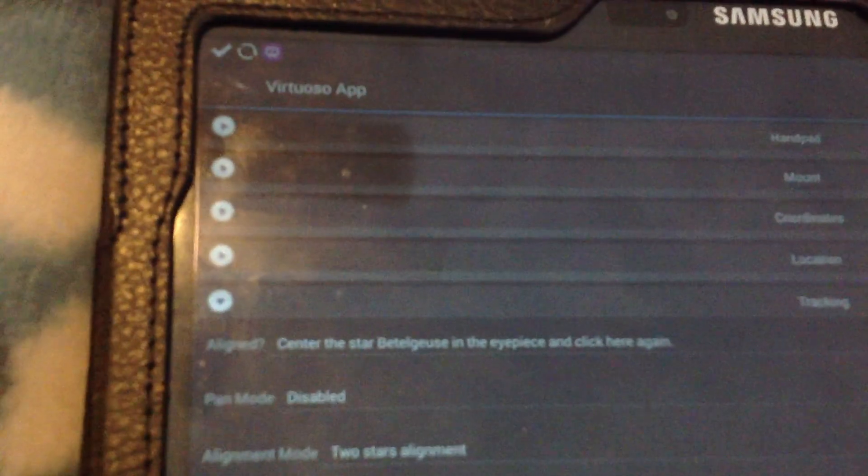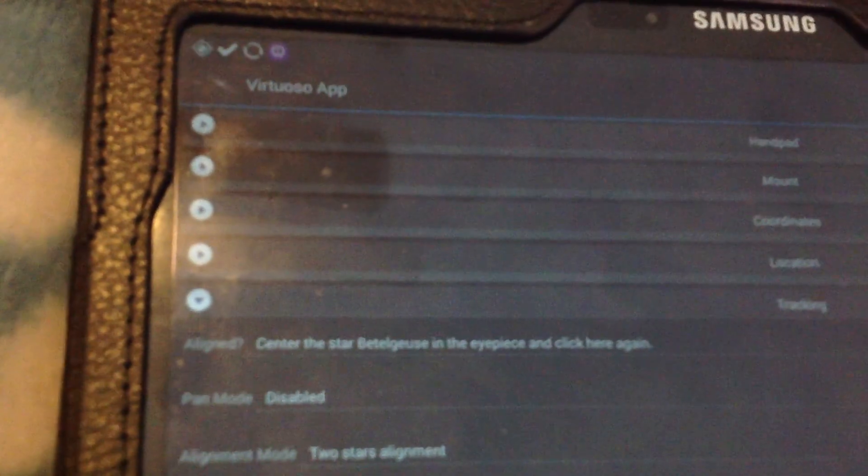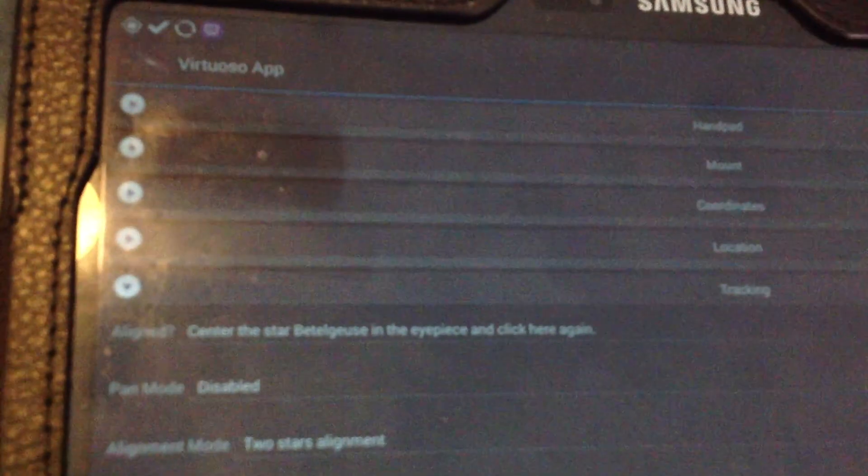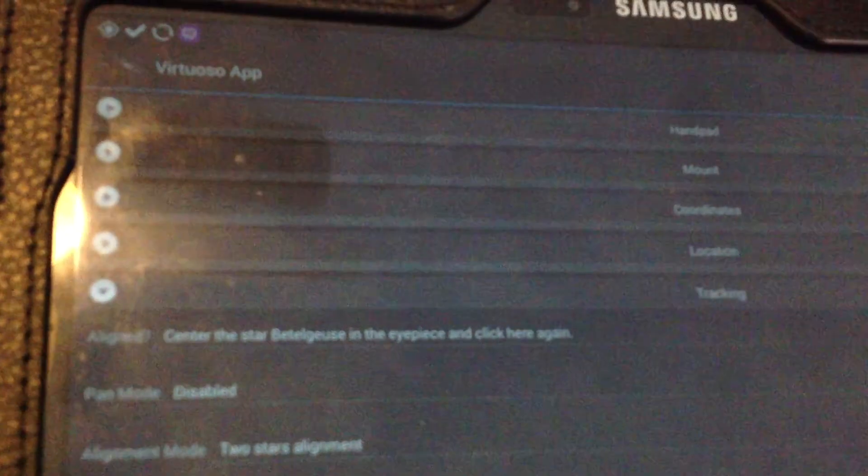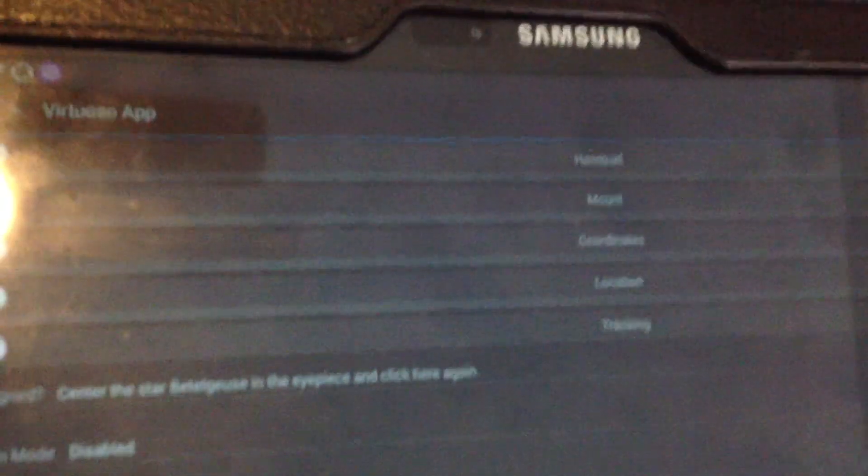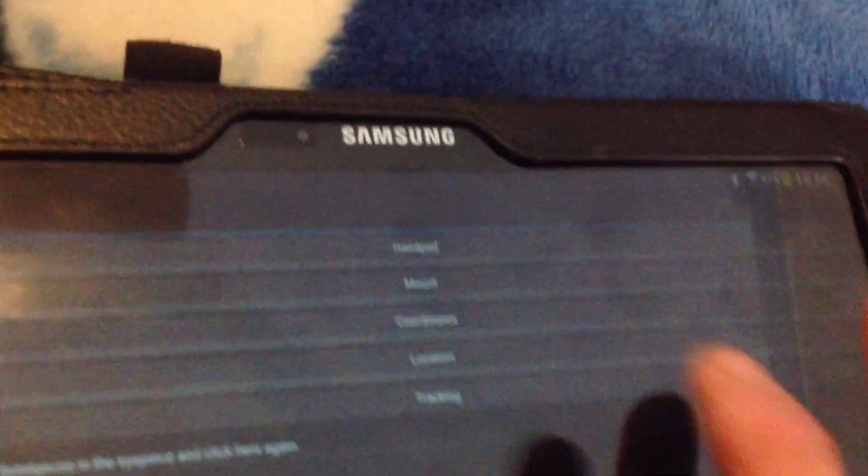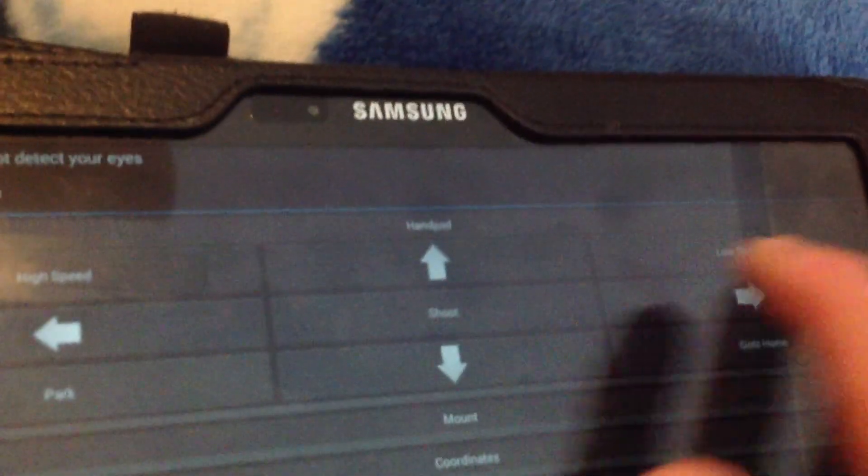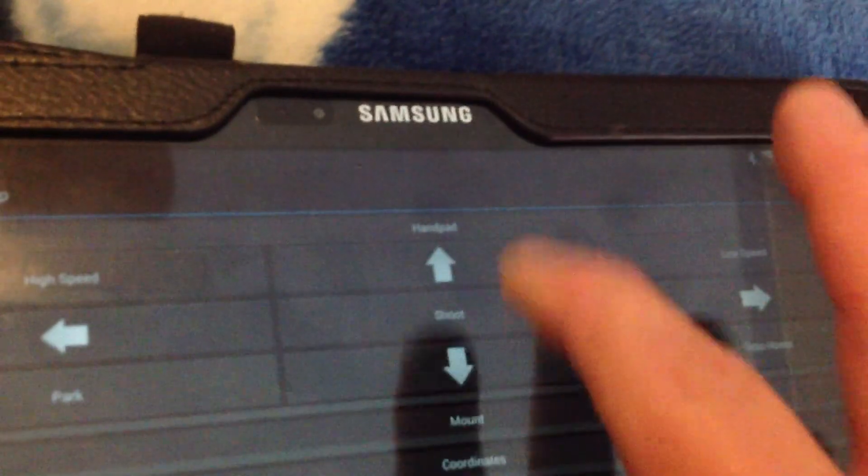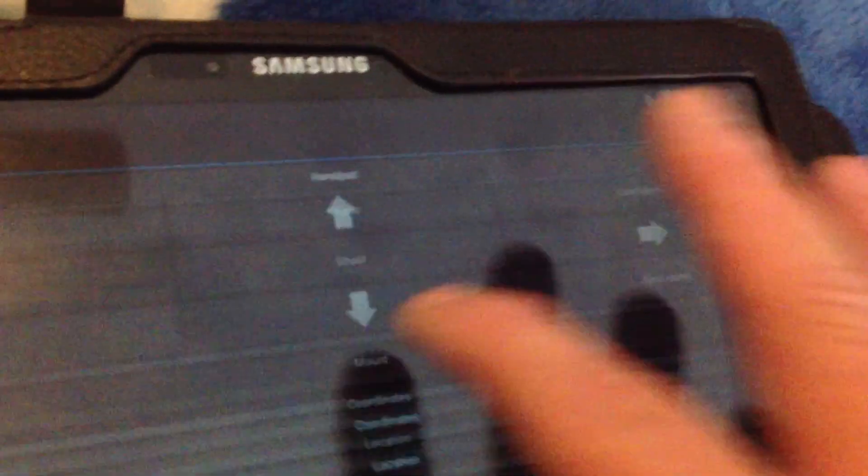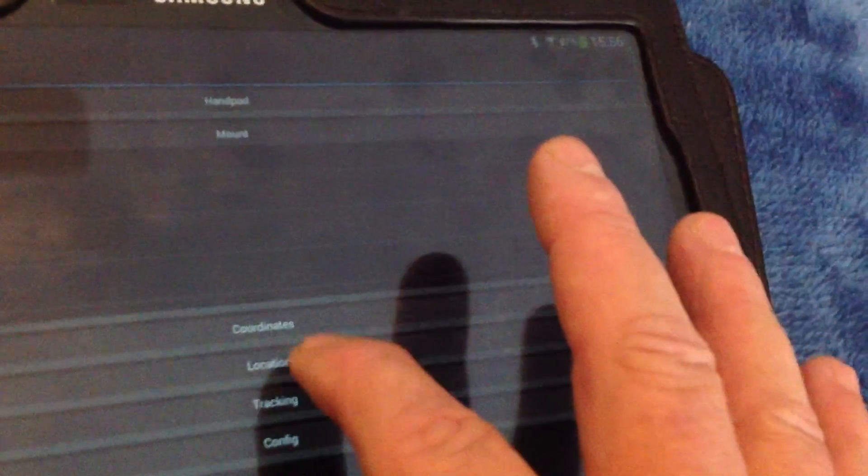Now that it's stopped, you'll come back to the screen on here and it says center the star Betelgeuse in the eyepiece, you can use that with your hand pad, you just click on the hand pad there on the screen and then you can go left and right, up and down,